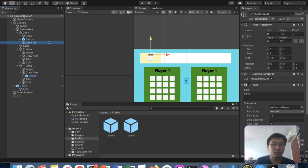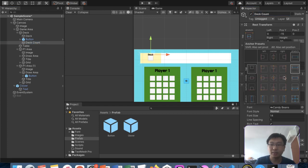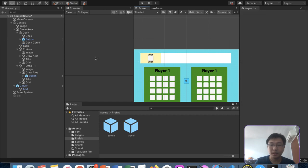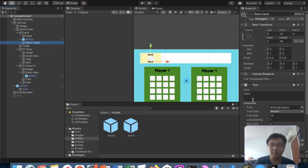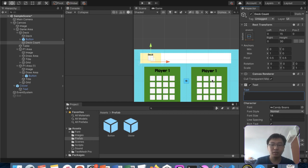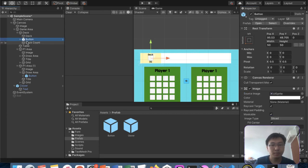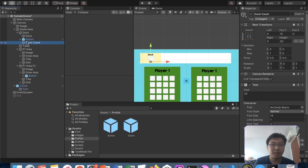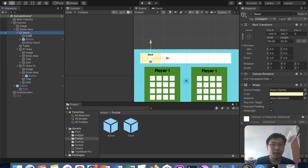This new duplicated element will be the deck count. I'll center it at the bottom, and it will show the number of cards left — probably going to be about 40 minus 4 minus 4, so 32. We can start with 32. So we have a deck count here.